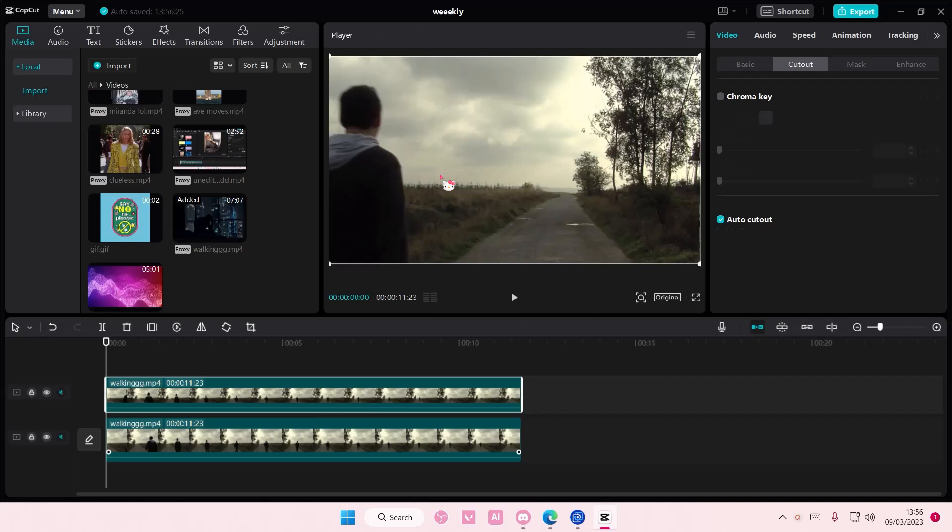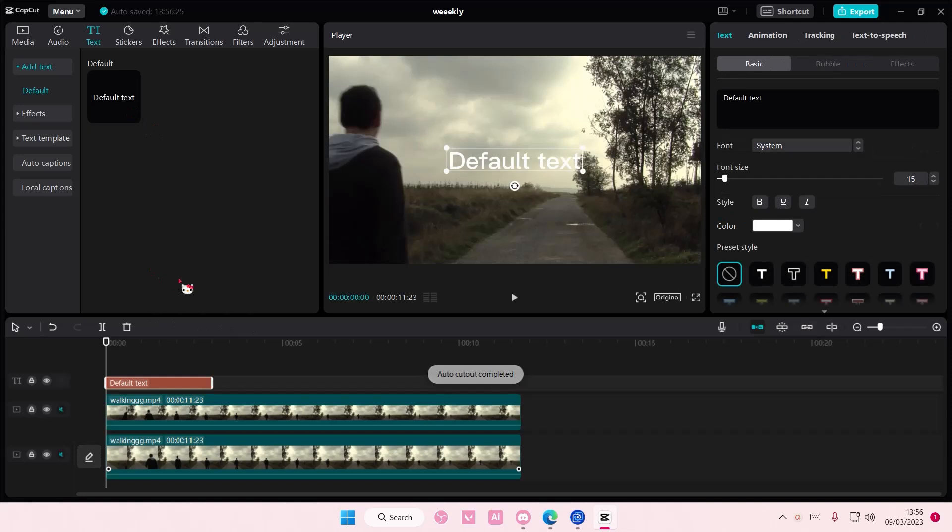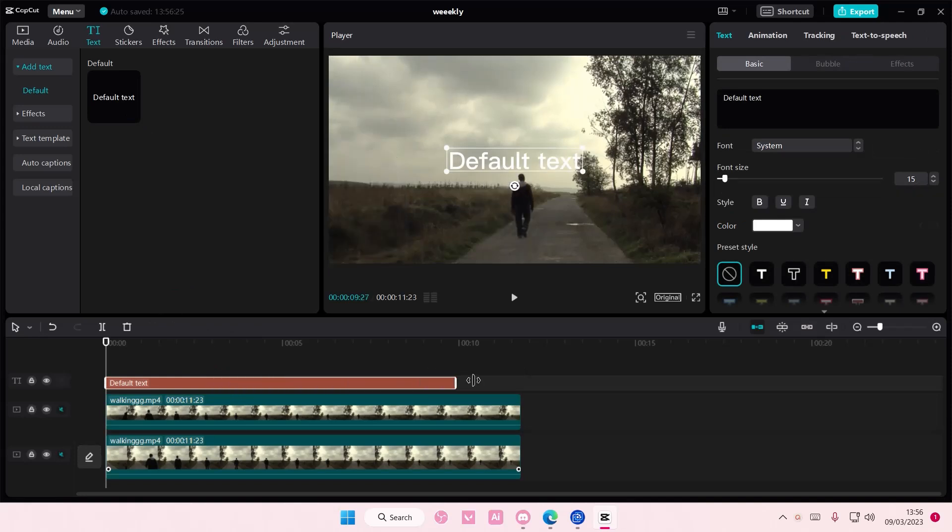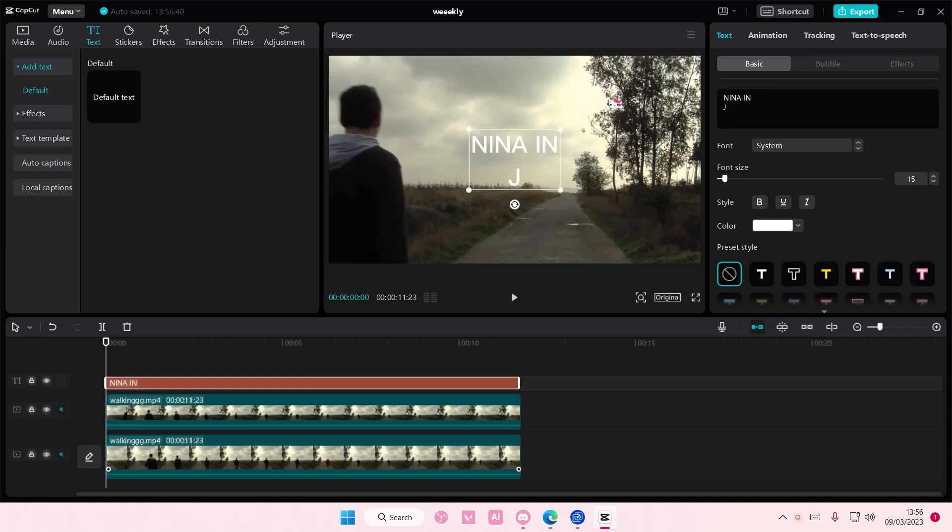And once you are done with that, just go to Text and add in your default text. Add in the text you want to type in, something like your name and where you're from or something.